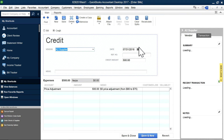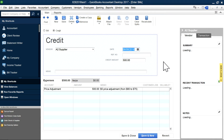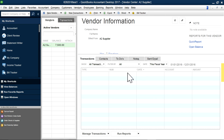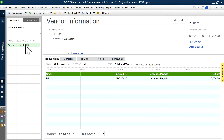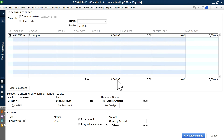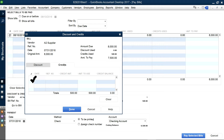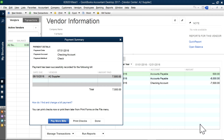Let's say this credit doesn't happen the same day — it happened a week later, let's say on the 8th. Save and close. As you can see, the accounts payable bill is still $8,000. The bill is $8,000, and you got a credit for $500, so you still owe $7,500. If you want to pay it, go to pay bills, select that vendor, and select the credit — there's the $500. So now you're paying $7,500. That's it for desktop.